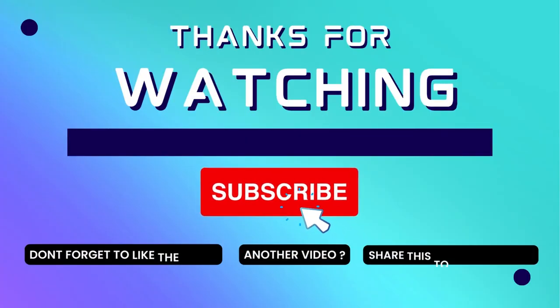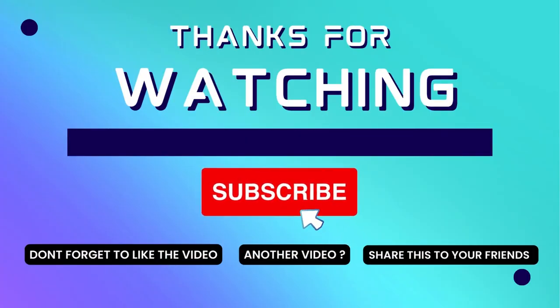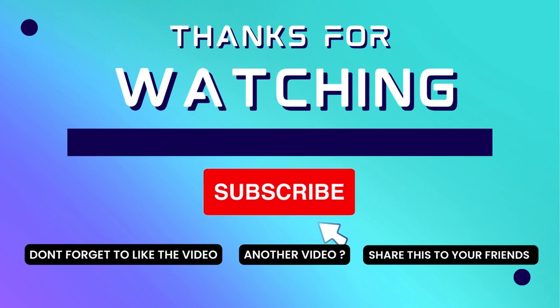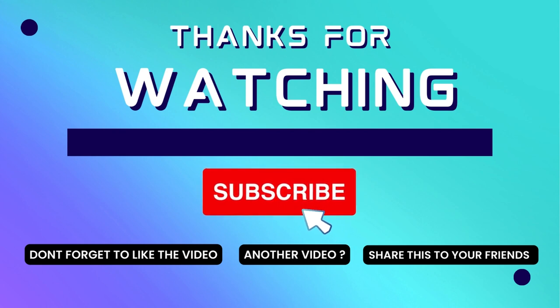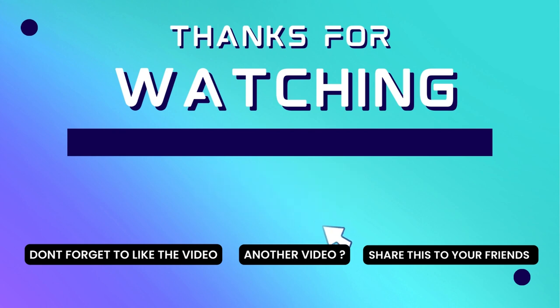Thank you for watching this video. If this video is useful, consider to subscribe to my channel and don't forget to like and share the video. Thank you.